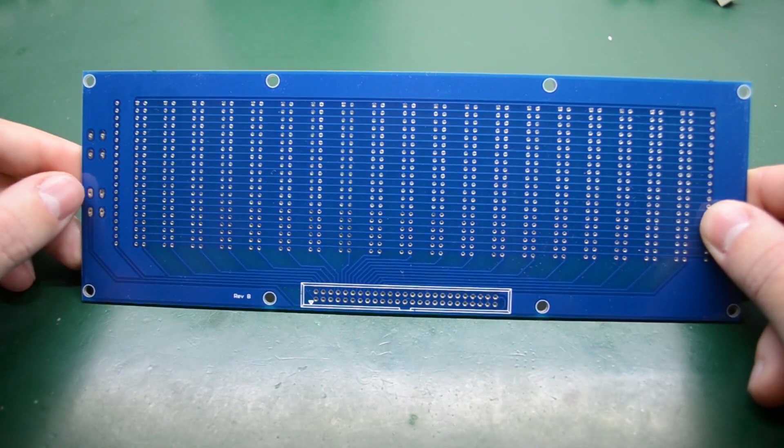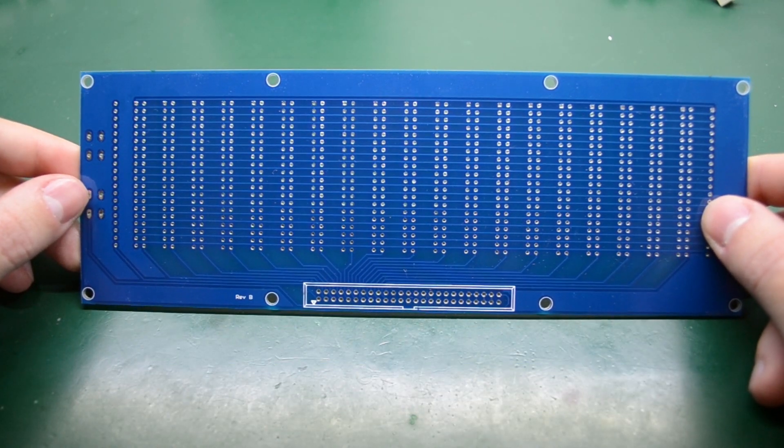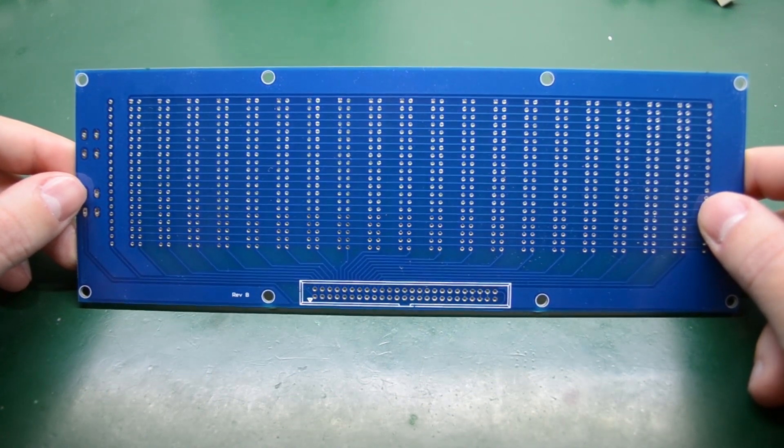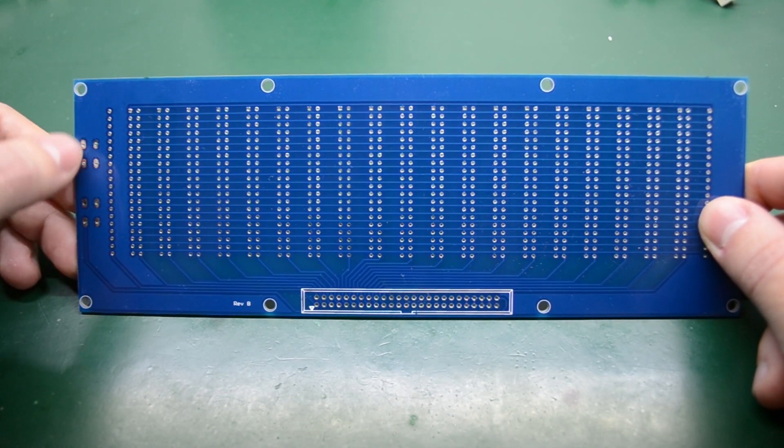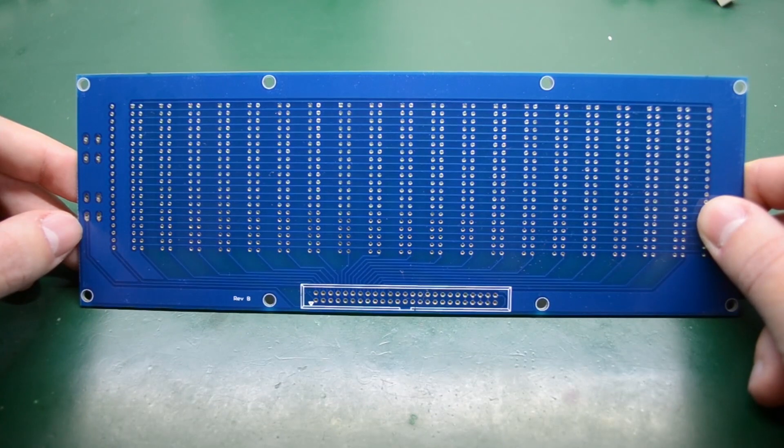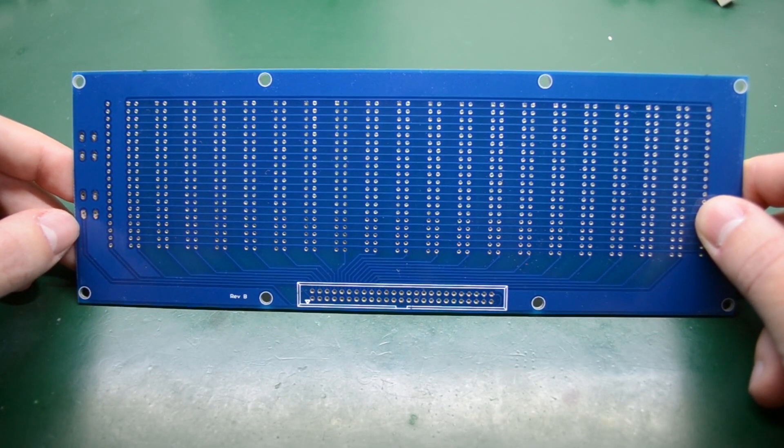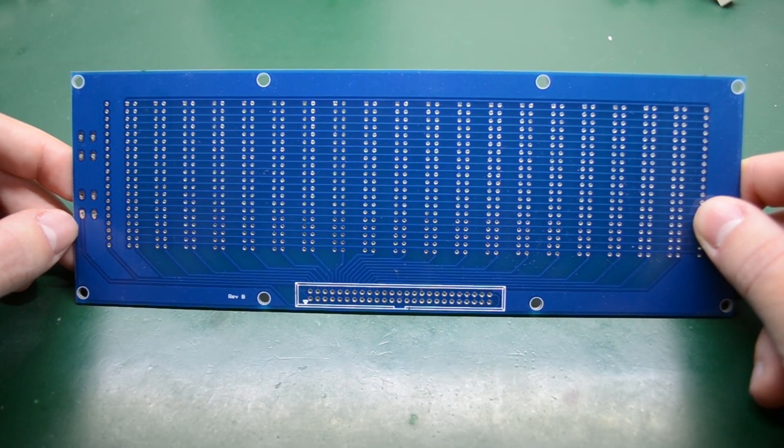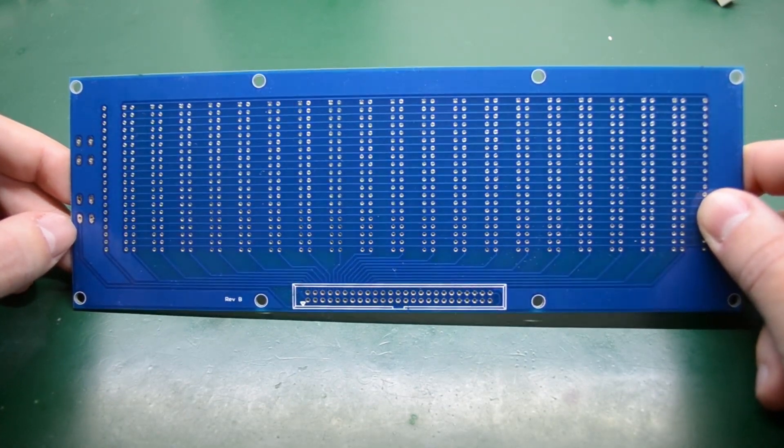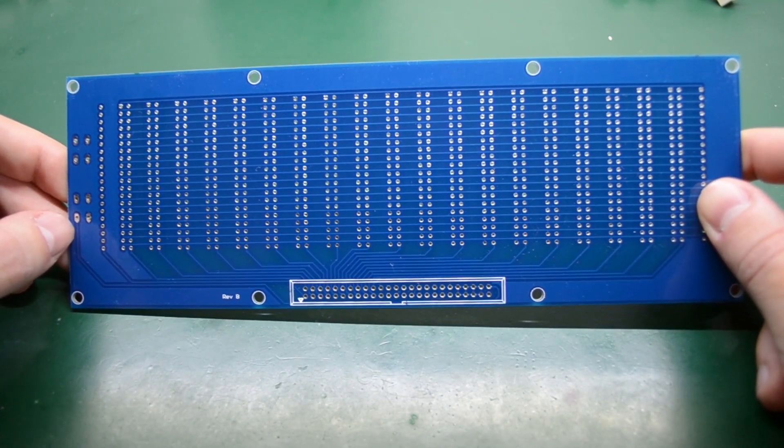Whenever you find yourself having to solder a long string of inline pins just like I have on this PCB, you can use this method and get very good results in probably half the time.